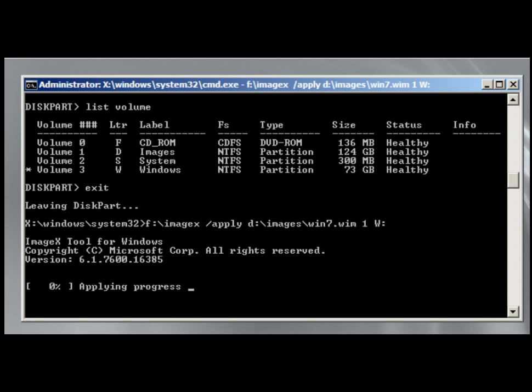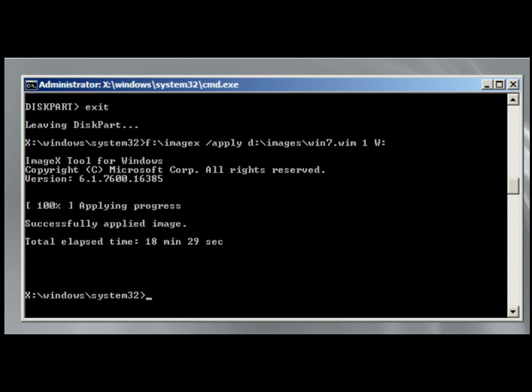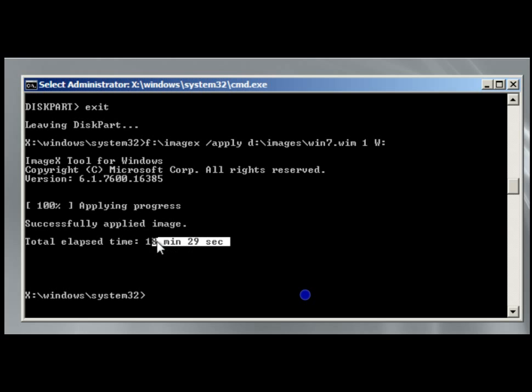This is going to take a few minutes. So, while the image is applying, I'm going to pause the video, so you don't have to watch 17, 20, 30 minutes, whatever it takes of applying progress. It's done, and you can see here it took 18 minutes and 29 seconds to apply the image.